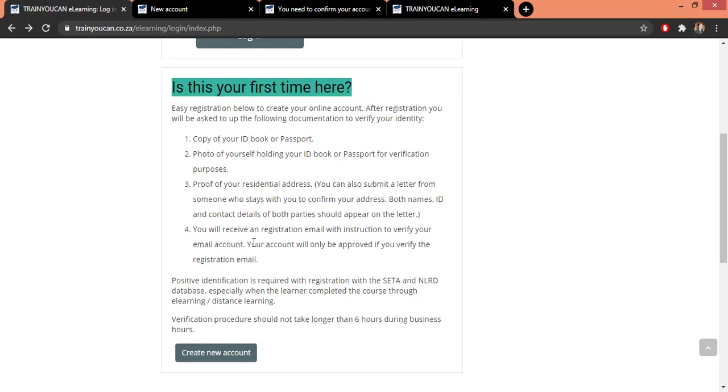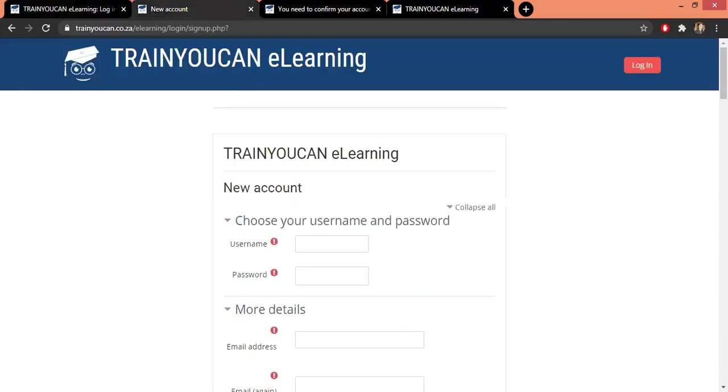And once you have this approved, very similar to our RICA process, once you have that approved you've got access to all our courses. You don't have to do that ever again. So I'm just going to click here on create new account. That is the screen that you're going to get.